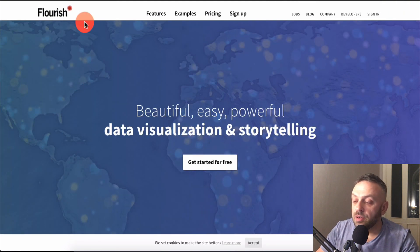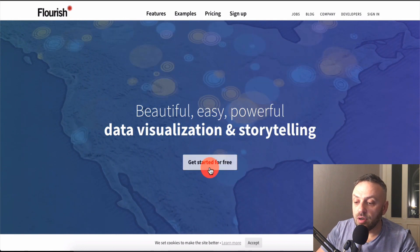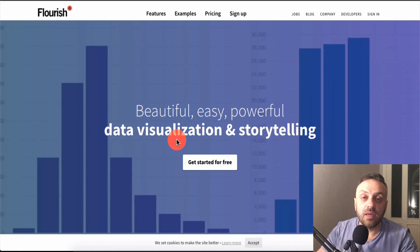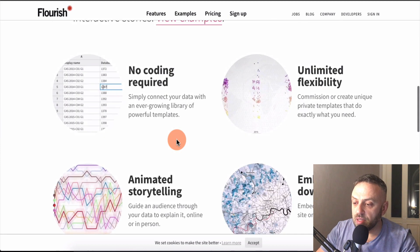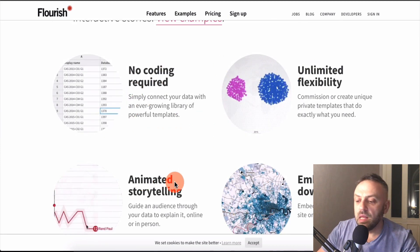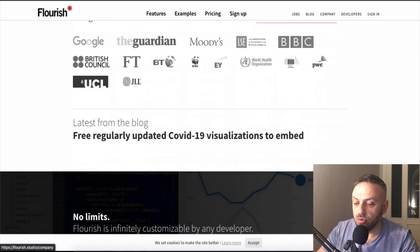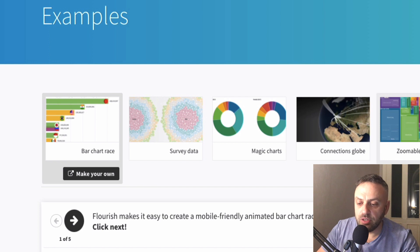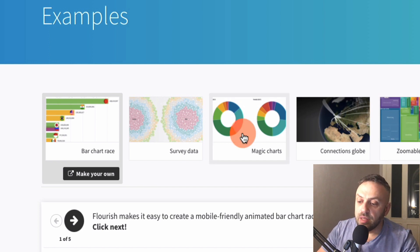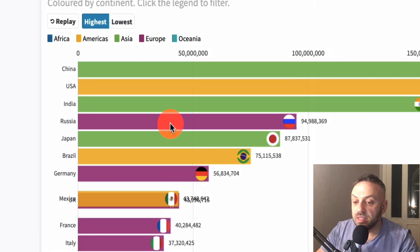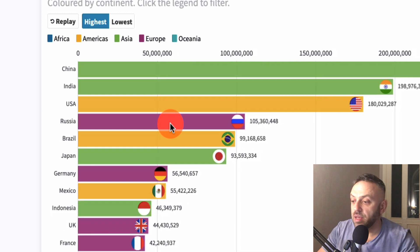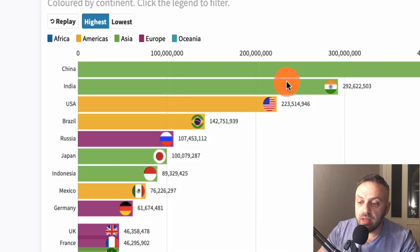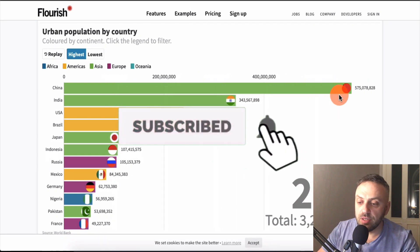There is a tool called Flourish. You can get started for free. They promise beautiful, easy, powerful data visualization and storytelling - no coding required, unlimited flexibility, animated storytelling, and you can embed or download. You can start for free and look at examples. They have various chart types: zoomable hierarchies, magic charts, survey data. Charts are a really great way to visualize data.